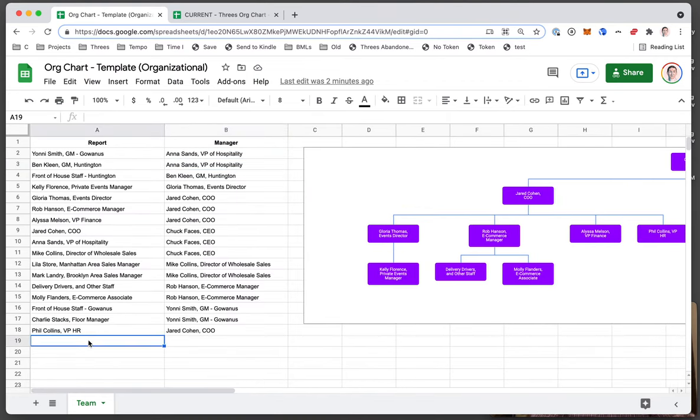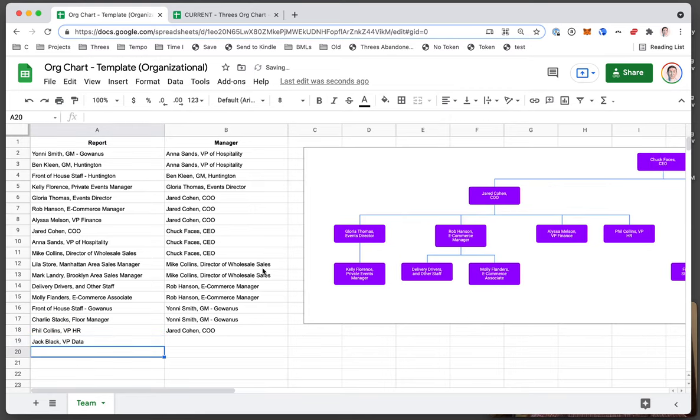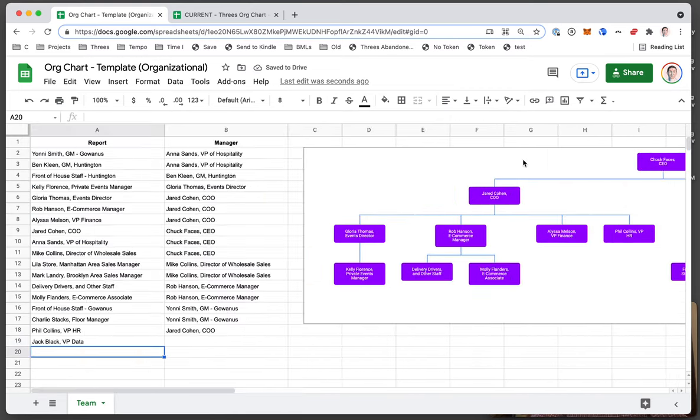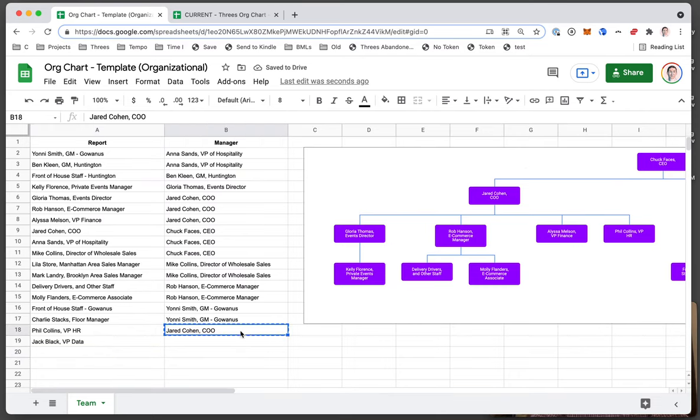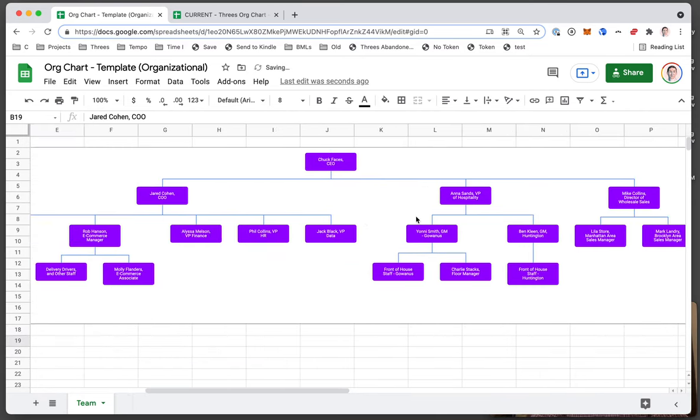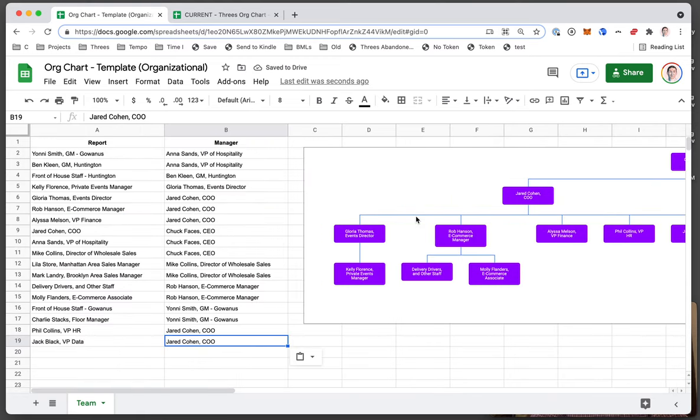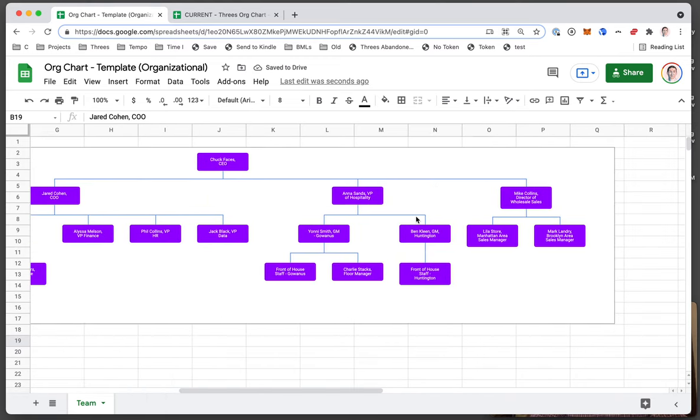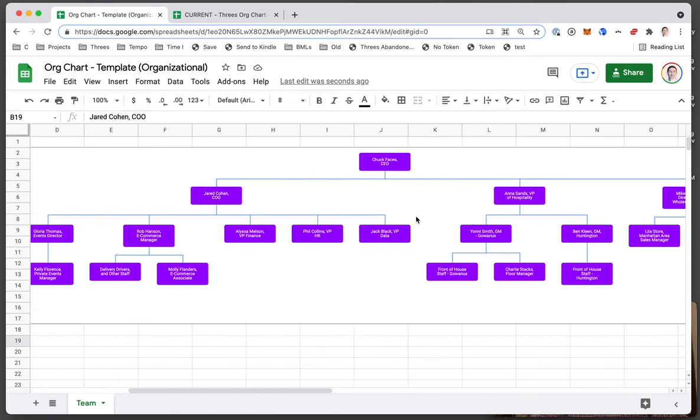We can add a person—they'll just get thrown on the org chart. Then you give their manager and they get put in the right place, and you have your chart. It could not be simpler.